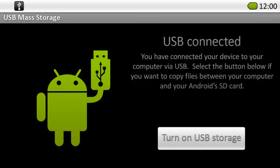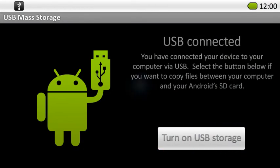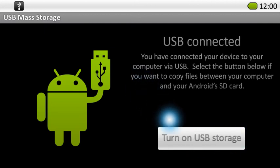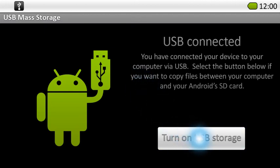While wearing the Moverio headset, you'll be prompted to turn on USB storage. Once you click this button, your computer will recognize the microSDHC card as a removable disk.